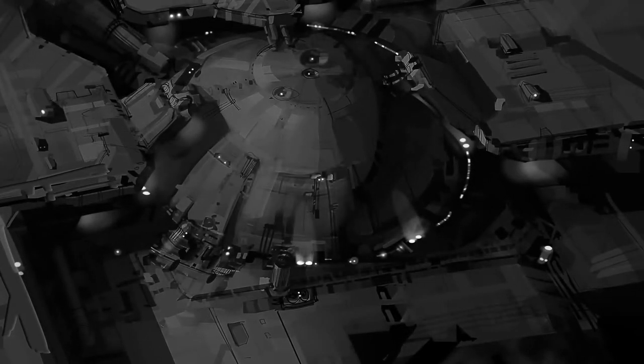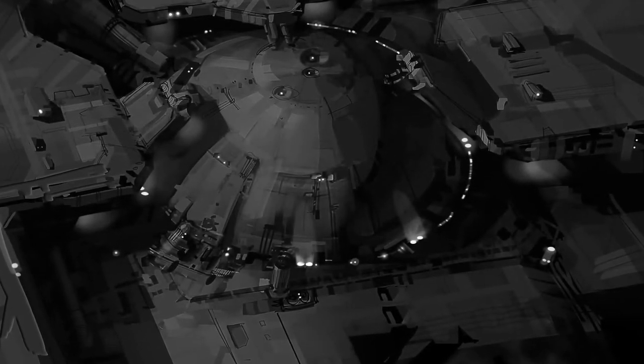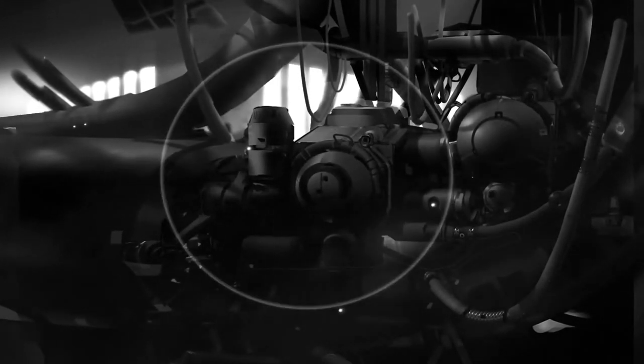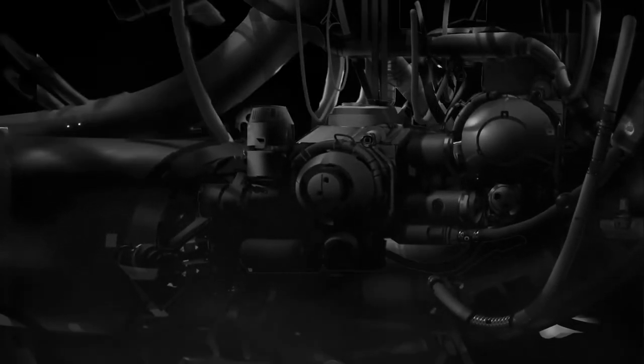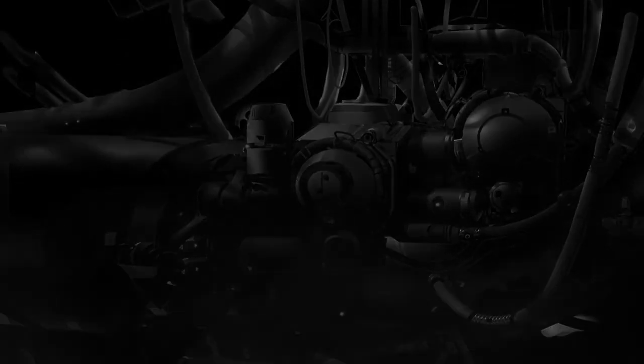The anomaly interrupt occurs when a gravimetric anomaly is detected by ship sensors and the vessel is automatically returned to normal space to either gather resources or, in the case that the disturbance is actually another vessel, investigate further.